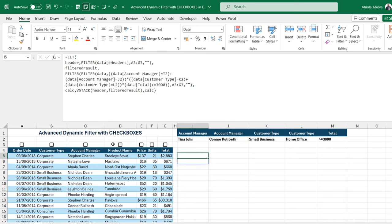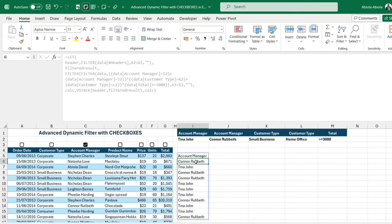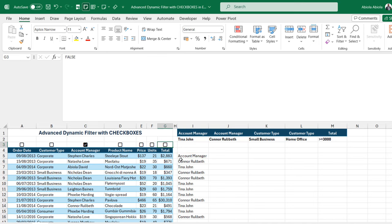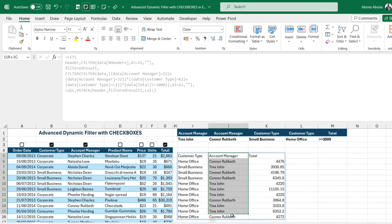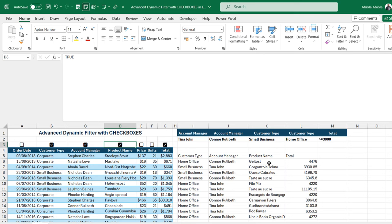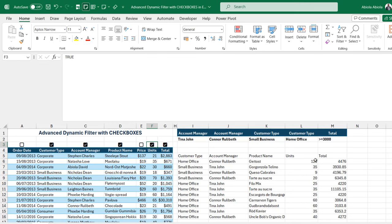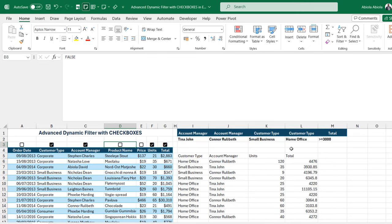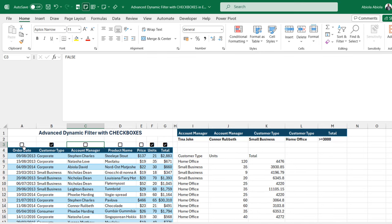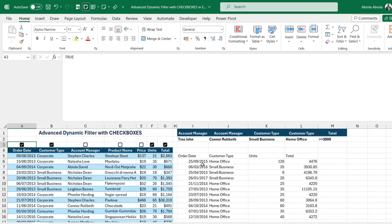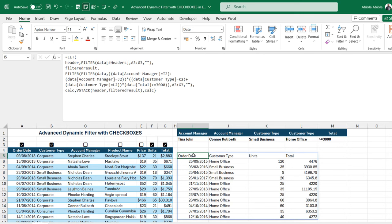Now let's use the checkboxes to control the results. When I check 'account manager', we get the list of account manager names with the heading. Checking 'total' adds the total column. Checking 'customer type' brings it in first since it appears earlier in the data. Adding 'product' and 'unit' works too, and unchecking any column — like product or account manager — removes it dynamically from the results.